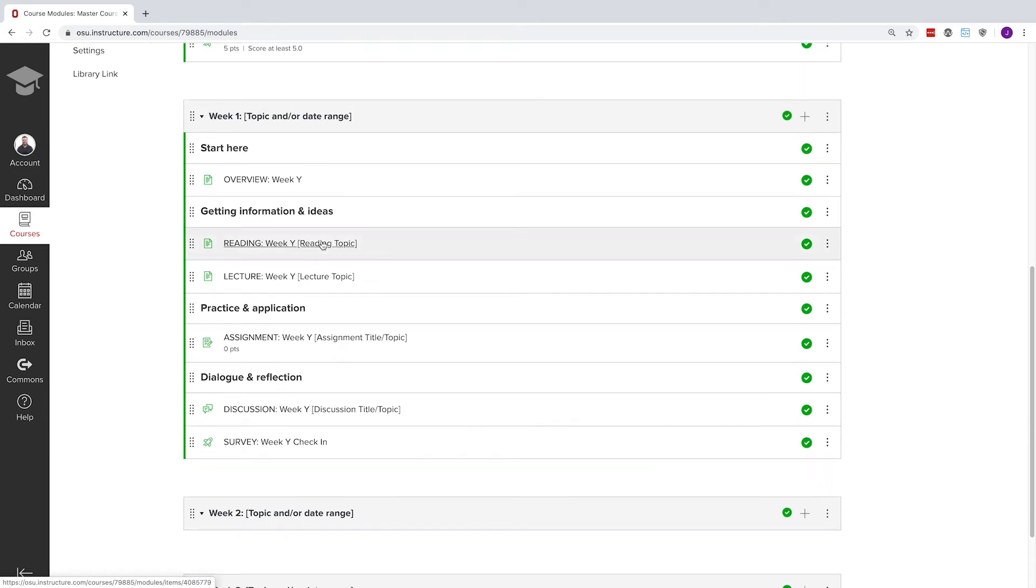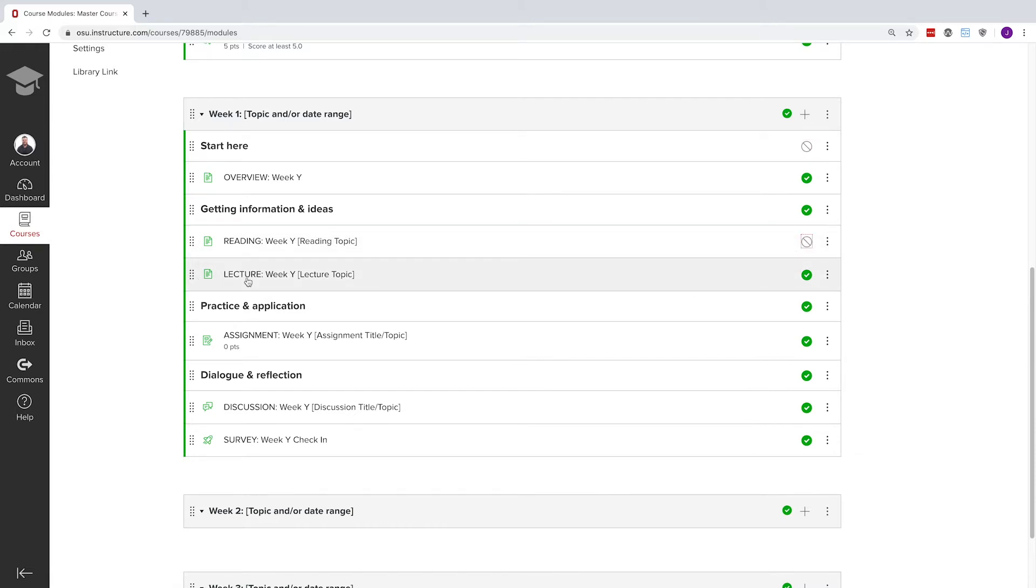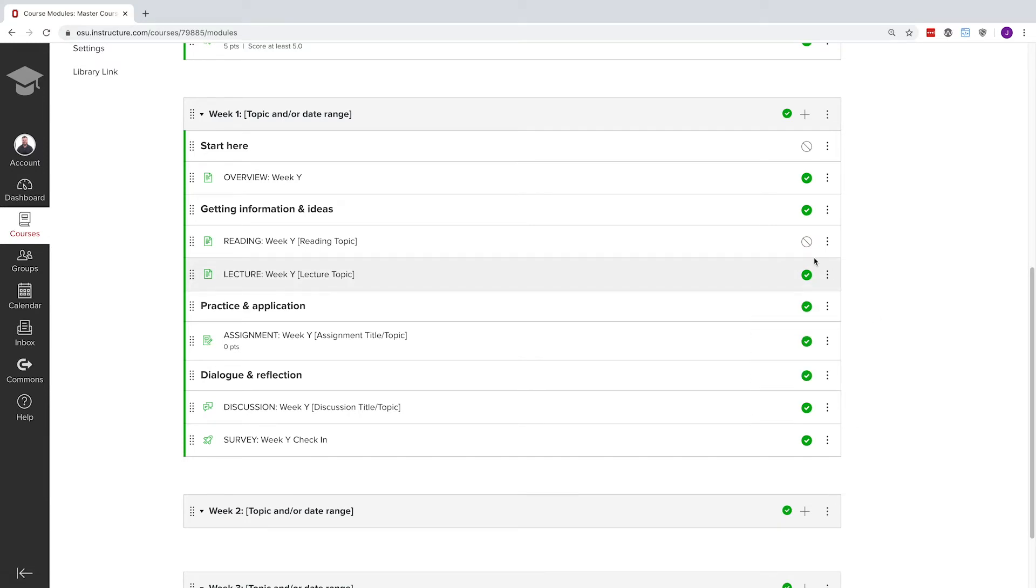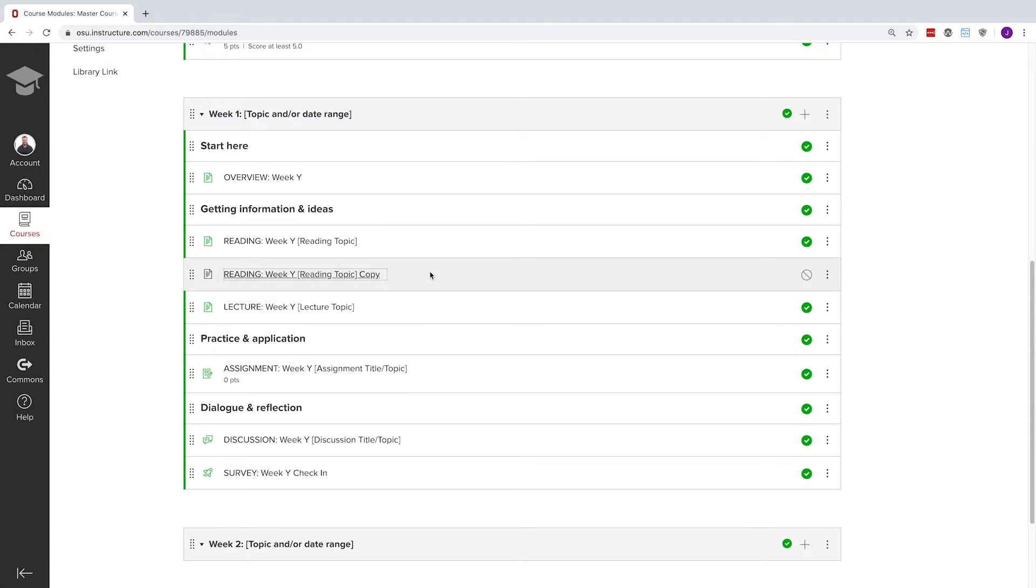Modules can be fully customized, but we've included a sample week one module to get you started. Organizing content can be overwhelming, so we've included some suggested pages that students usually find easy to navigate. Use the three dot menu to the right of many module items to duplicate, then move the copy to a new module to start adding your own content.